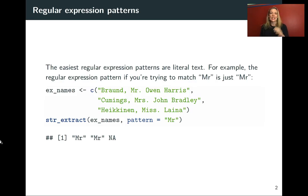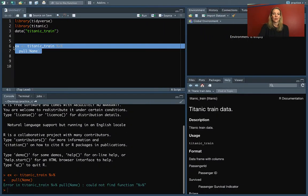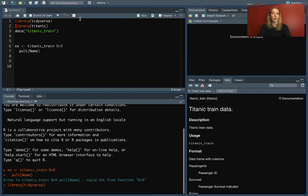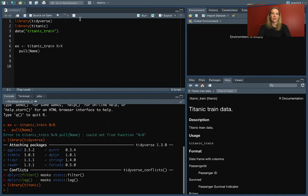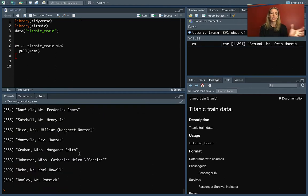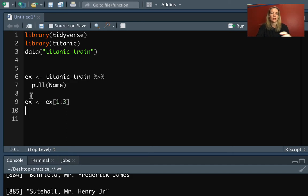The easiest way to express these is with literal text. In that case, the pattern is just literally what you want. If you want to follow along, make sure that you load Tidyverse and Titanic and then load the data set. Then we can look at EX — this is just all of those different names — and maybe for right now let's just pull out the first three using square bracket indexing.